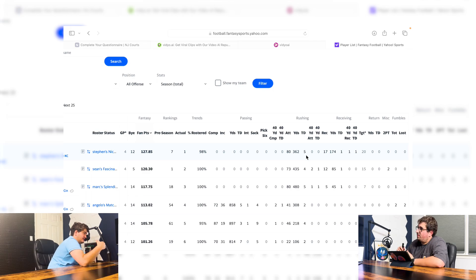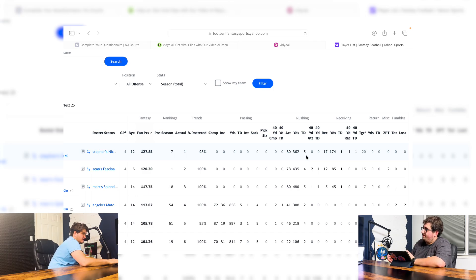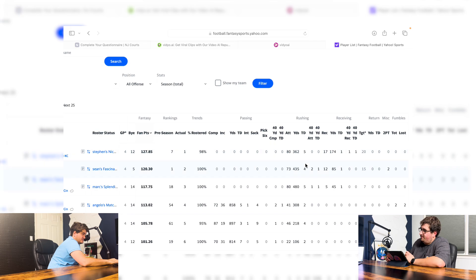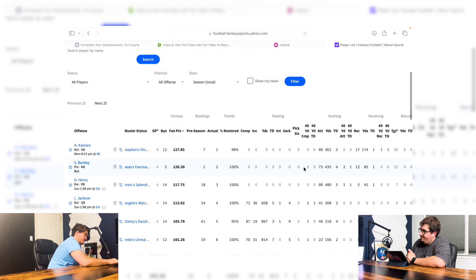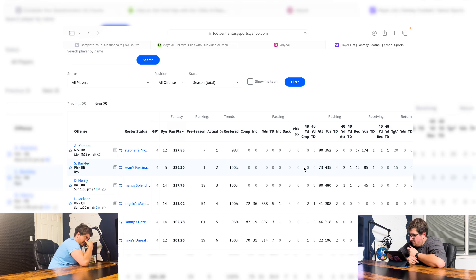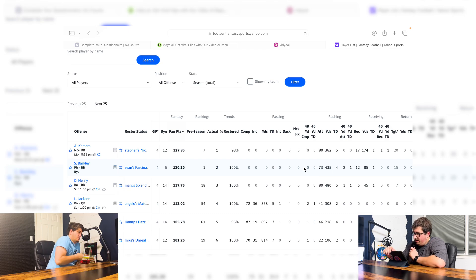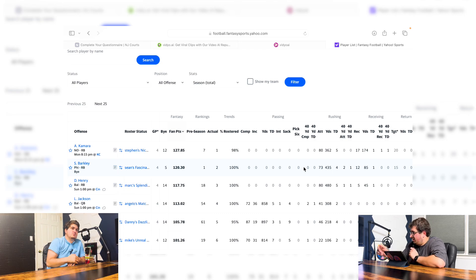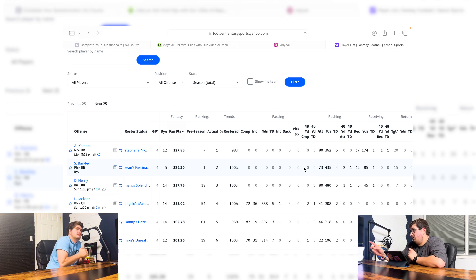And then second is Saquon Barkley, who had four touchdowns and then one receiving touchdown. And then Derrick Henry, Lamar Jackson, and so on and so forth. Derrick Henry just had two really great games. He had a breakout game last game.